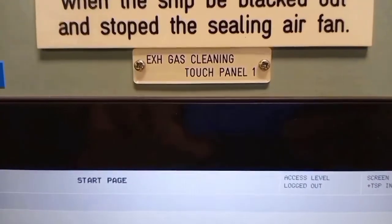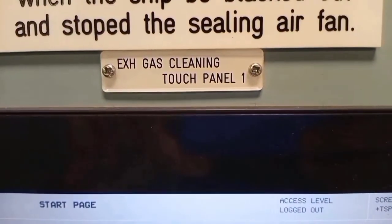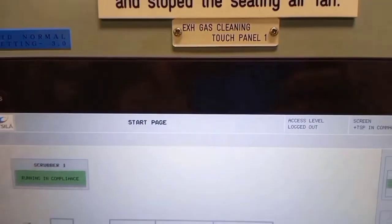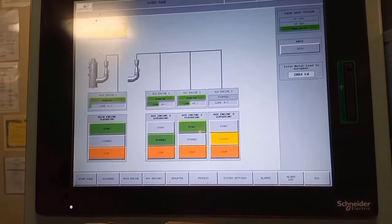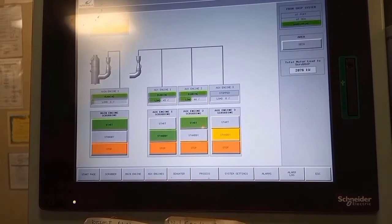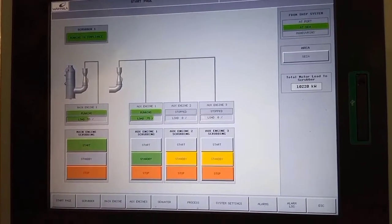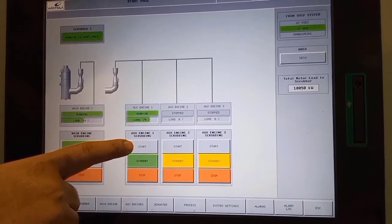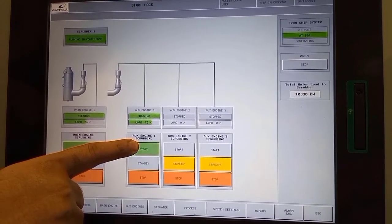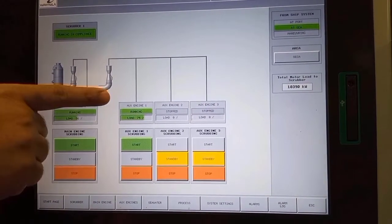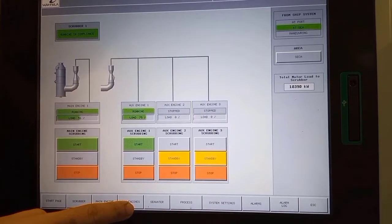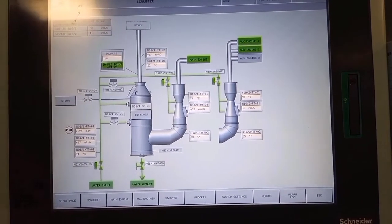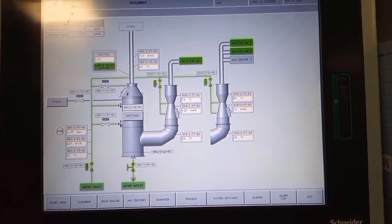This time I will show you the scrubber exhaust gas cleaning system in the control room. This is the main control panel of the exhaust gas cleaning system, and this is the main control panel of the main engine and generator engine scrubber in the control room. This is the scrubber schematic diagram.